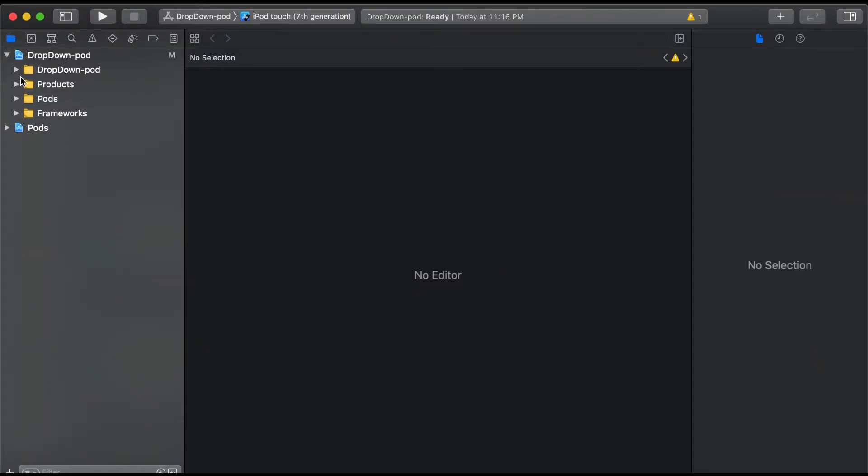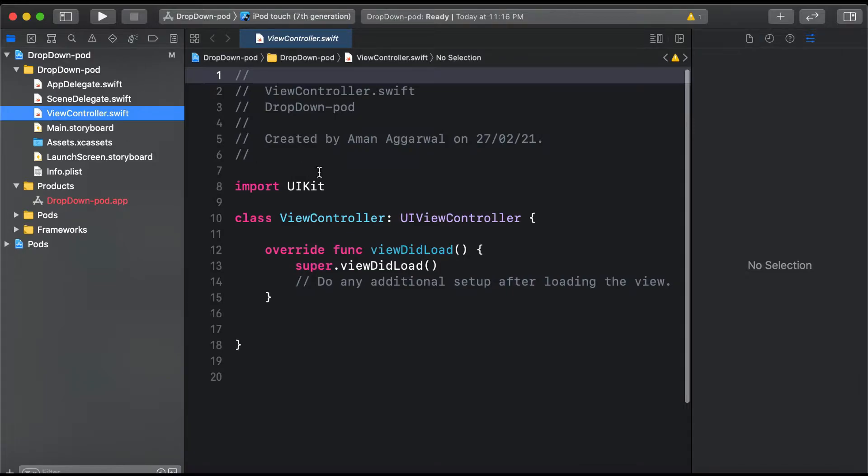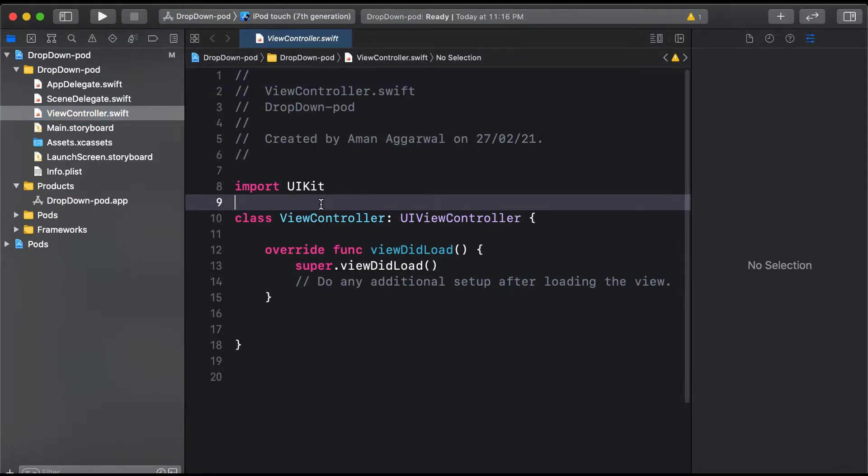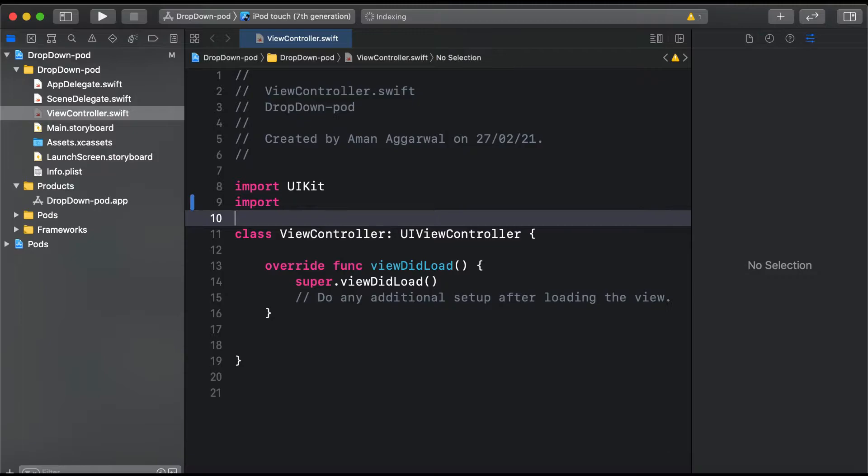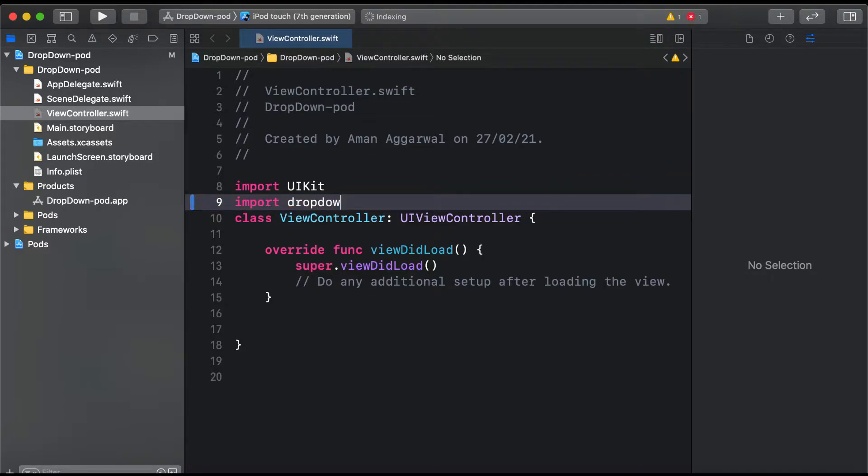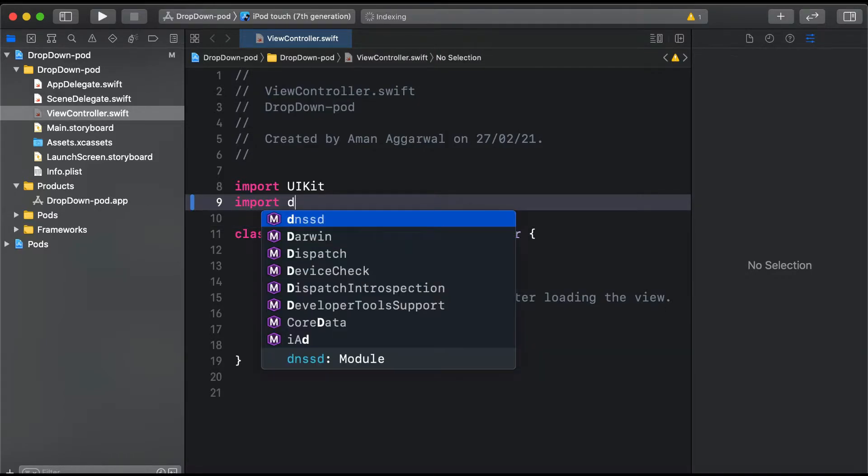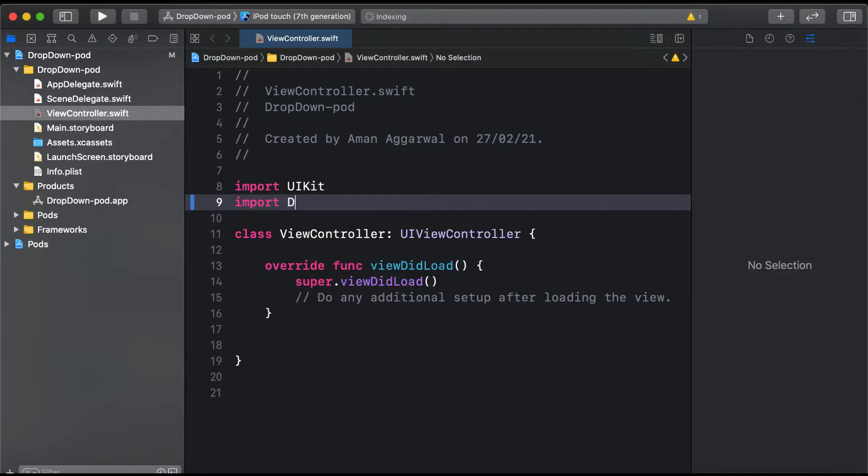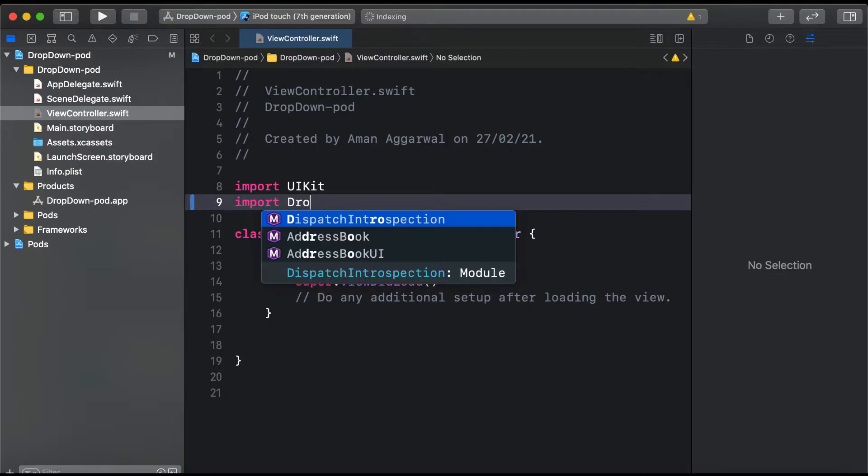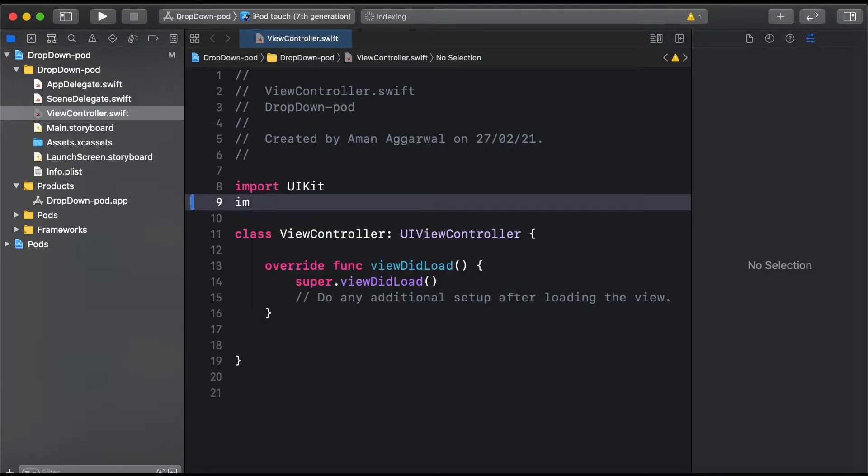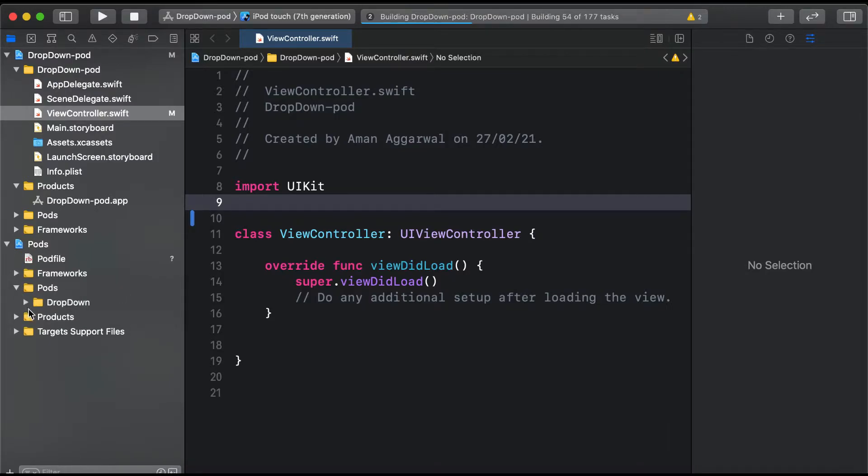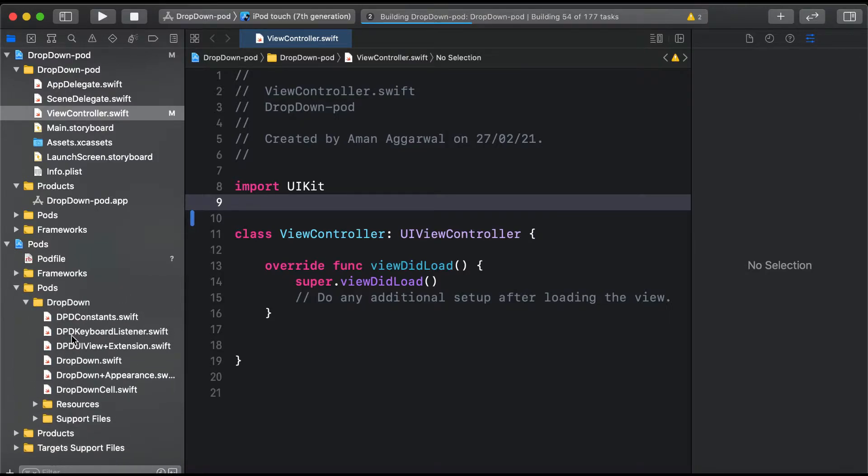Where we need to use DropDown - in our view controller - we'll import DropDown. We'll build this project, and as you can see, our DropDown pod is already installed.